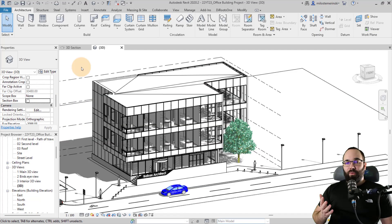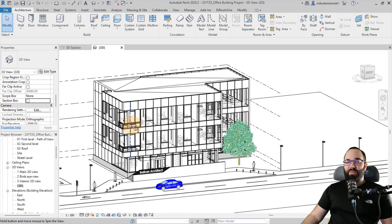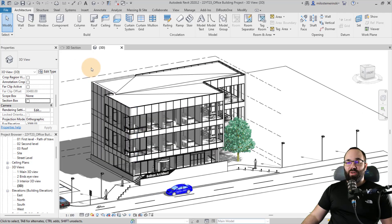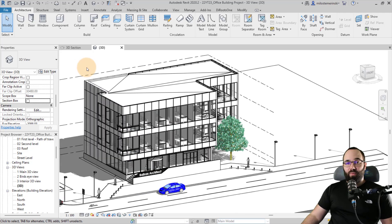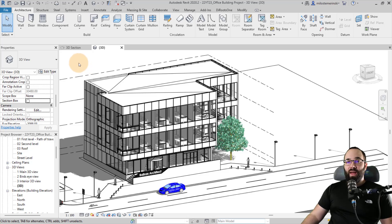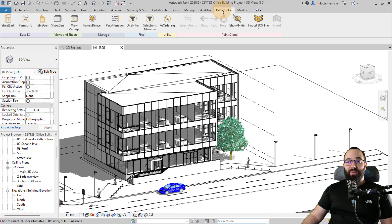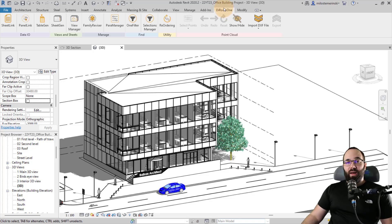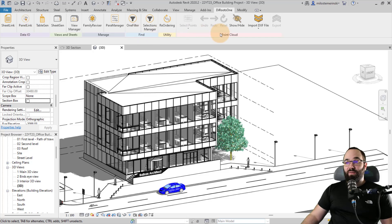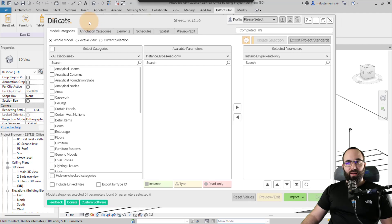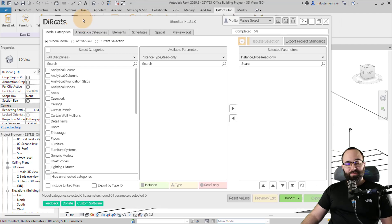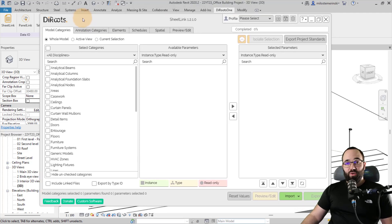And here we are in Revit and this is the office building, which I'm going to be using as an example project. So now let's get started by going here to the DiRoots One tab, which is something that's going to appear once you installed it. And then here you can see on different panels, we have different tools. So let's start with the SheetLink panel.